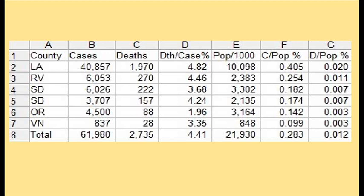Currently, as of May 20th, the cases per population are about from 0.4% to about 0.1%, with an average of about a quarter of 1% for the six counties. The death rate per population is a lot lower than I expected, with an average across the board of about 1 out of 10,000.